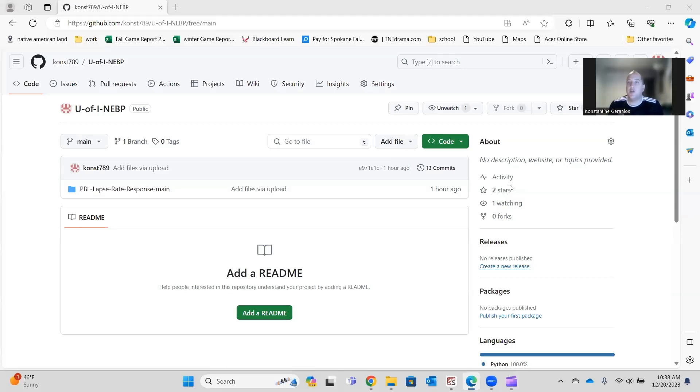Hello, I'm Constantine Geranius. I'm at the University of Idaho. I'm the NEPP team there.